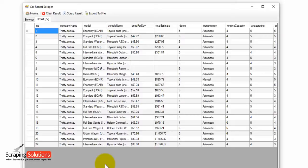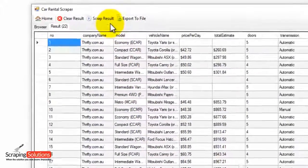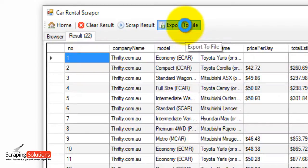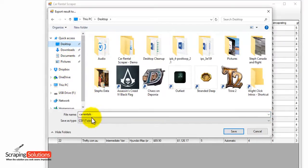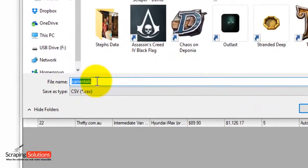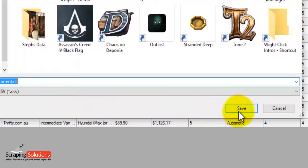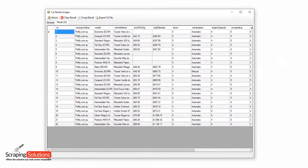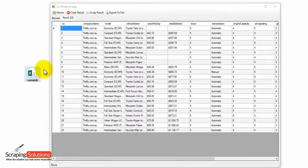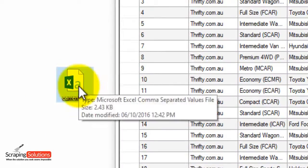So now let's save this information to a file. Notice next to the scrape results button we have export to file. If we click on that, you need to choose a location for the file — I'm just going to put desktop and then create a name for the file. I've called mine 'car rentals' and it will save this file as a CSV file, so you can open this up in Excel. Click on the save button. It says export is completed — press OK. And if I put the file into view here, you can see it's created the file, and we can open it up in Excel.